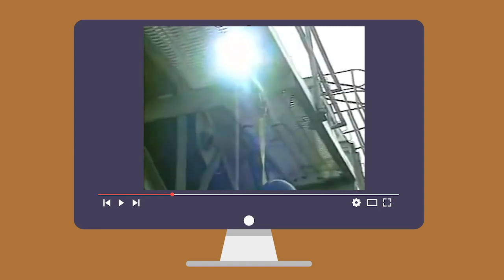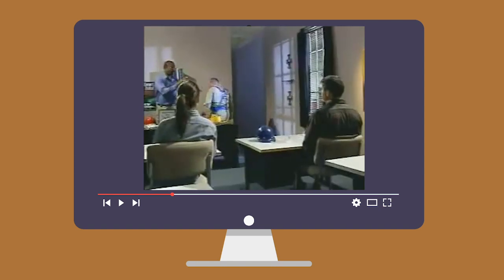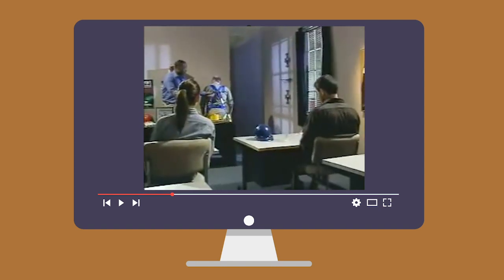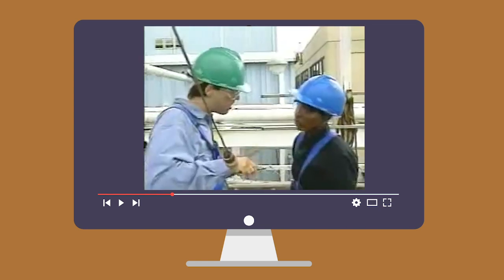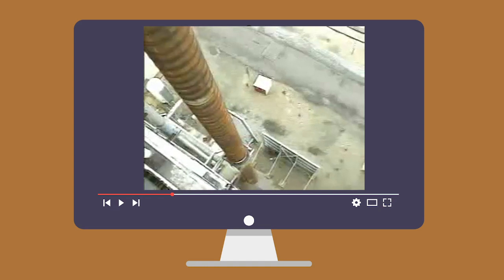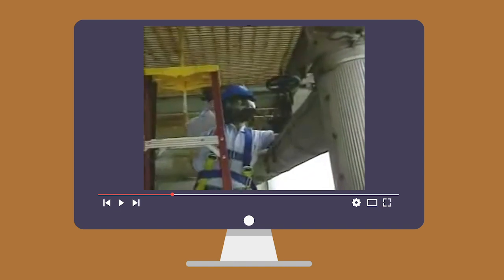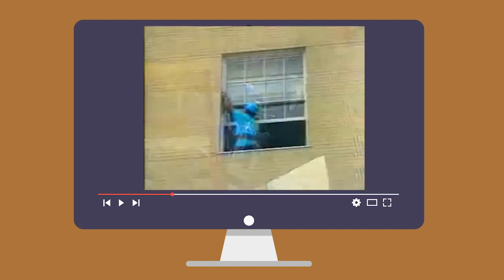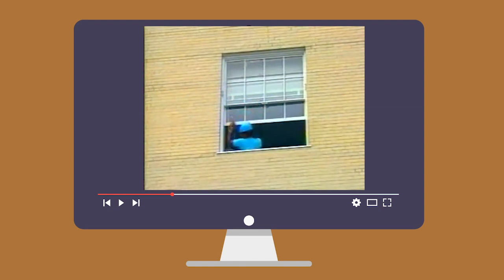Asegúrese de usar el equipo que le dan y no sustituirlo por otro. Lo entrenarán en el uso adecuado de equipos contra caídas, incluyendo cómo usar y mantener el equipo y cuál es su función. También aprenderá cuándo se usan los cabos de vida de absorción de impacto y cómo conectarse a una cuerda de vida. Use el equipo solo para lo que fue diseñado. No use equipo de detención de caídas como equipos de colocación. Use los soportes de ventana solo para los cinturones de los que las limpian.